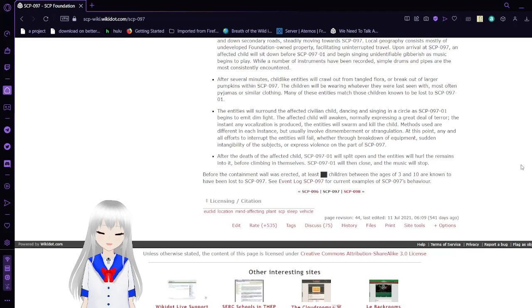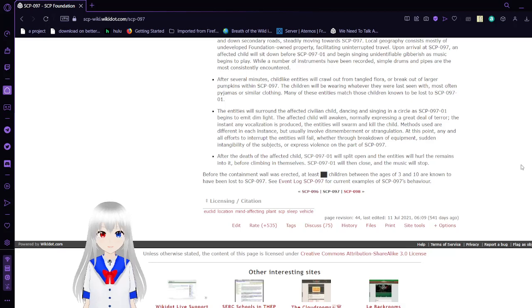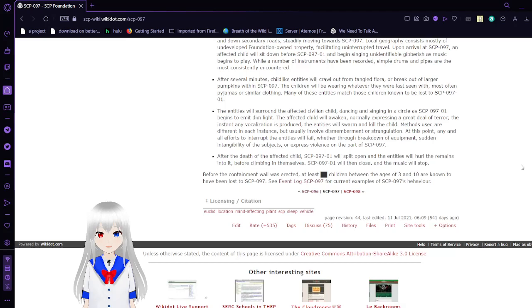Beginning in September, affected children who have remained undisturbed during these episodes will begin to remain outside at sunrise, lying on the grass near their homestead, and returning to full normal sleep. Between September 1st and November 1st, if the affected children have not awoken during the preceding sleepwalking episodes, they will cease previously established activity and instead begin to walk directly towards SCP-97's location. Upon arrival at SCP-97, an affected child will sit down before SCP-97-1 and begin singing unidentified gibberish as music begins to play. Childlike entities will crawl out from the tangled flora or break out of large pumpkins. The entities will swarm and kill the child using dismemberment or strangulation. After the death of the affected child, SCP-97 will split open and the entities will hurl the remains into it before climbing into it themselves.